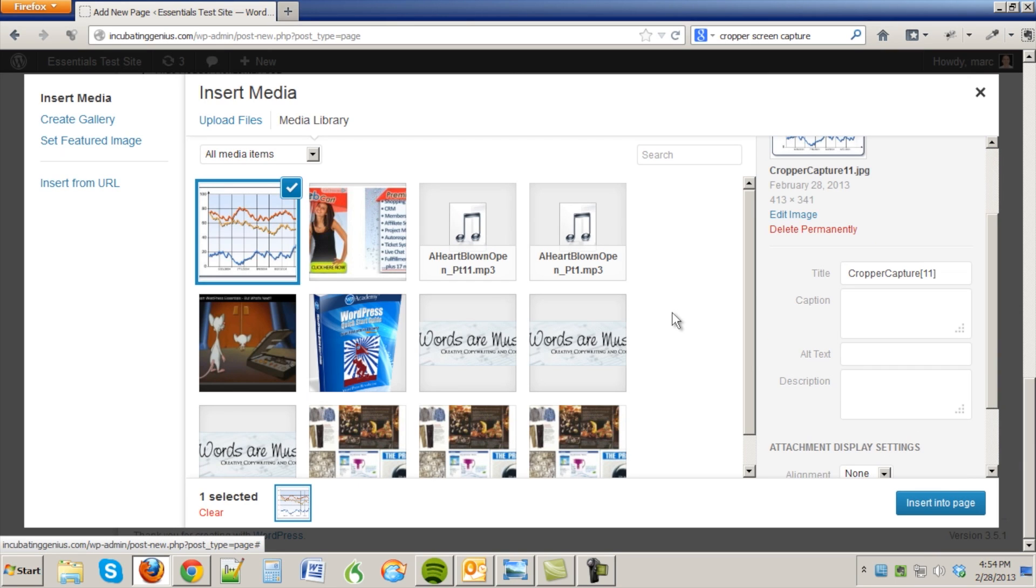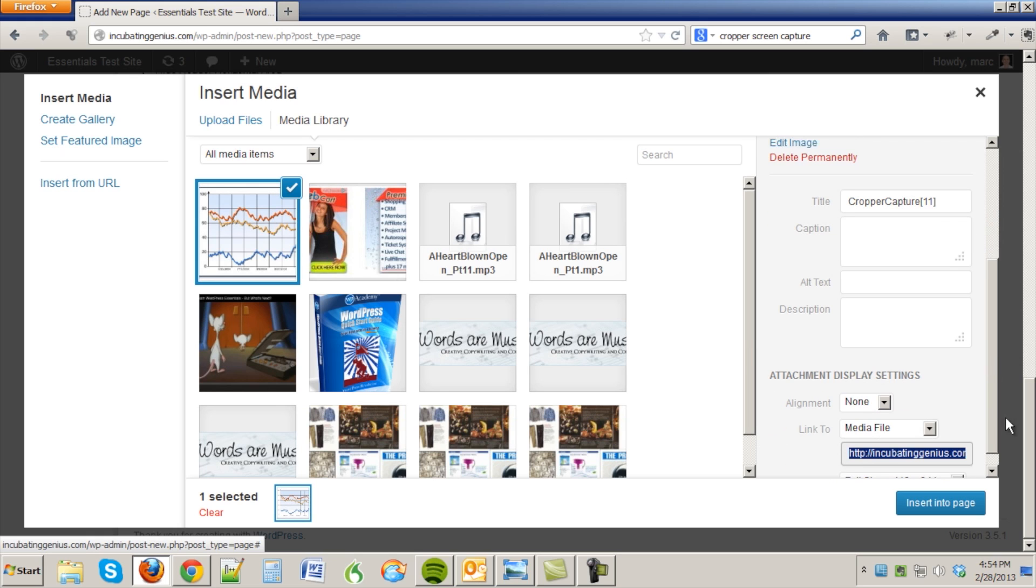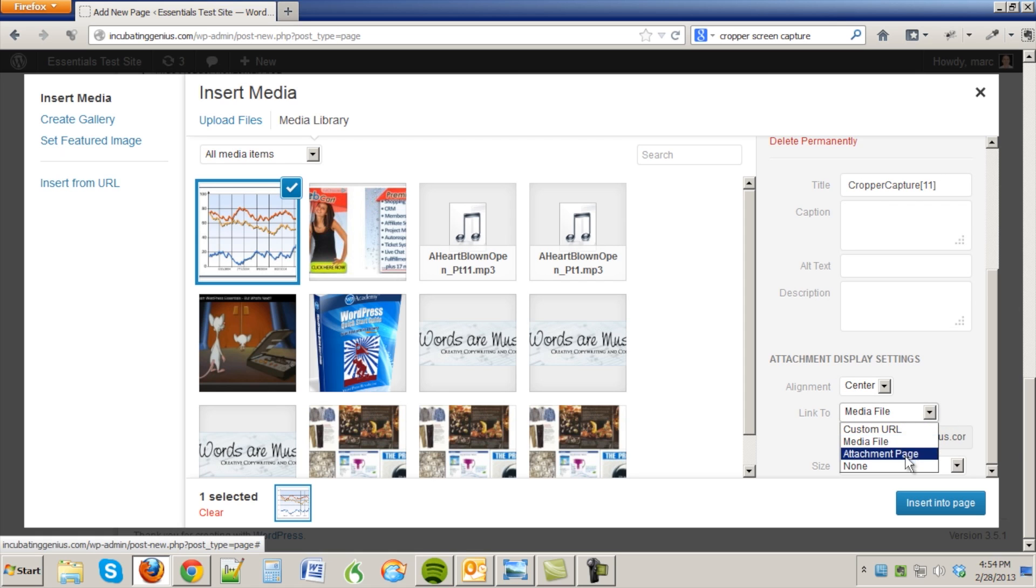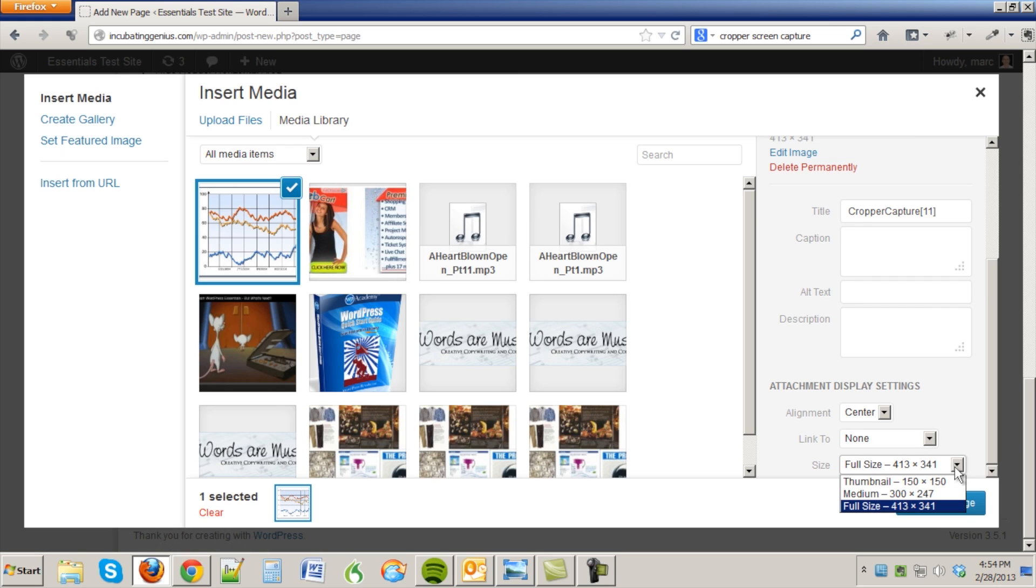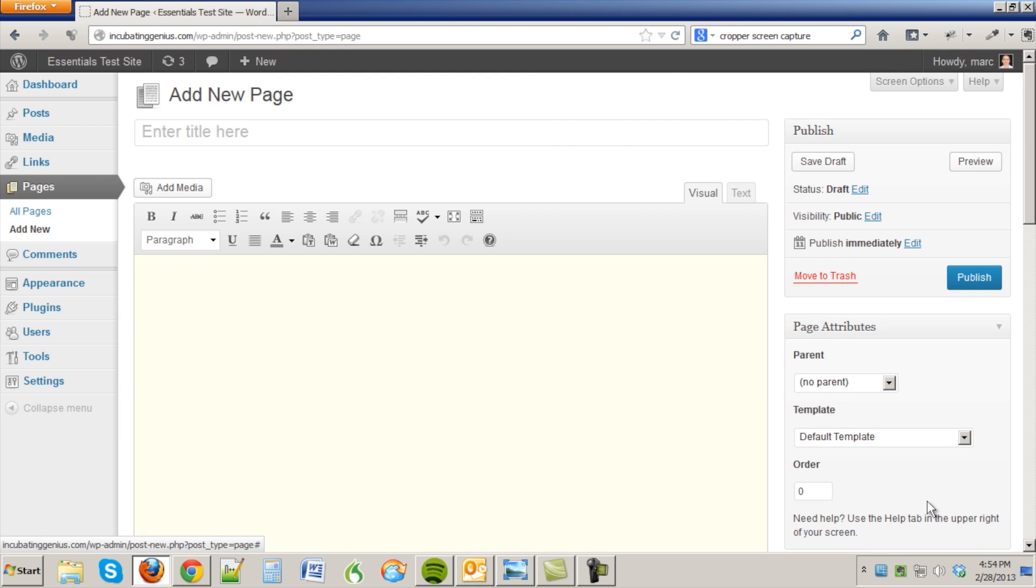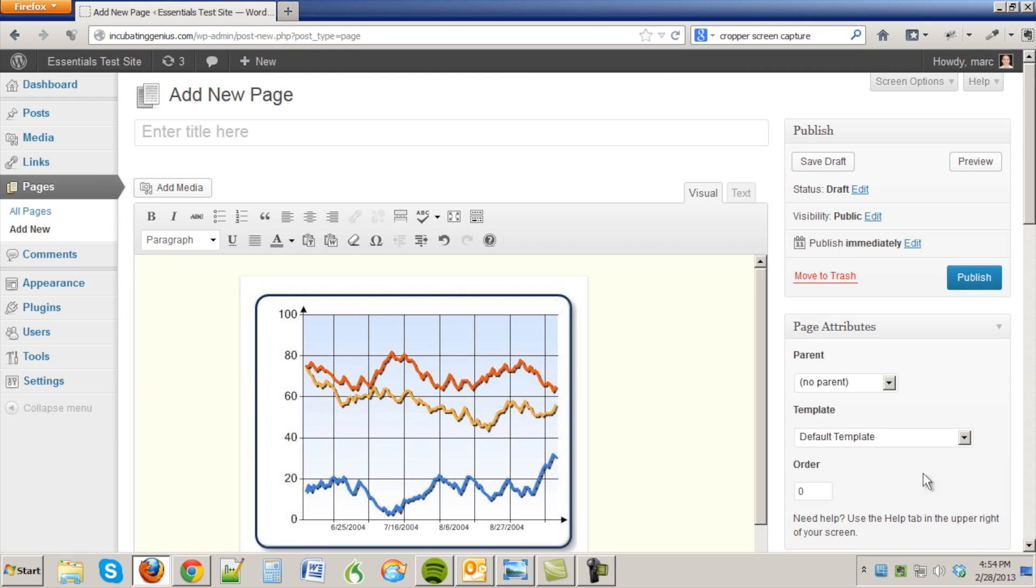There it is. And here just insert alignment, let's center align it, let's not hyperlink it to anything, and let's insert the full size graphic. You could actually put a smaller size here if you want to, if you want to put a thumbnail or medium size. And there it is and then you publish the page.